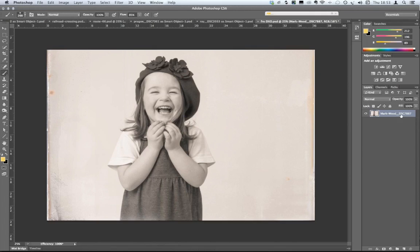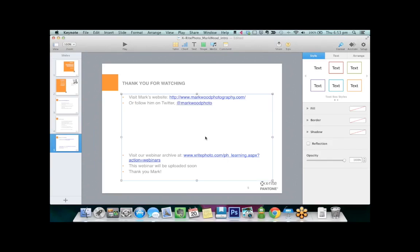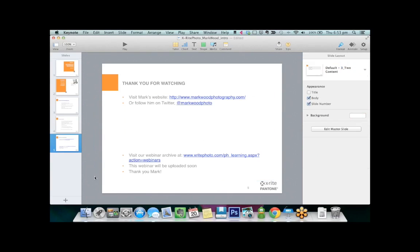Thank you very much. We don't have any questions at this time, but if anybody does have questions later, you're welcome to email us at webinars@colorconfidence.com. Don't forget you can learn more about Mark at markwoodphotography.com, and our webinar archive will be available at xritephoto.com/learning. Thanks for watching everybody, and thank you Mark.